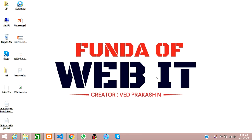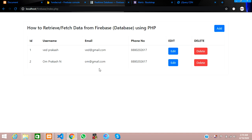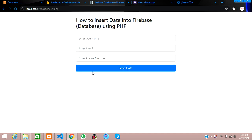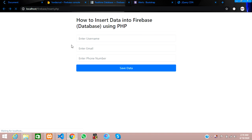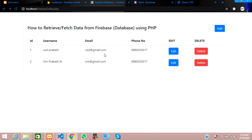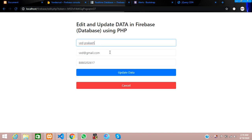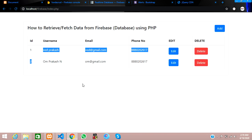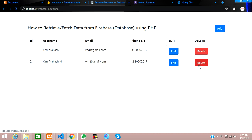Hey guys, welcome back. In this video we are going to continue about how to delete data from the Firebase database. We have completed how to add, retrieve, edit, and update the data. Now we are going to work on how to delete the data.